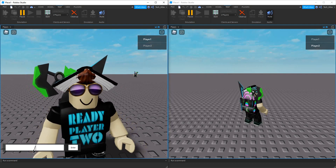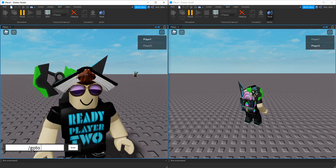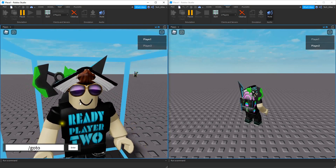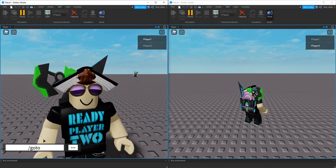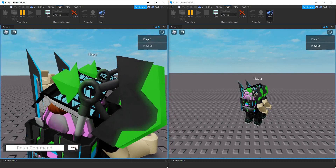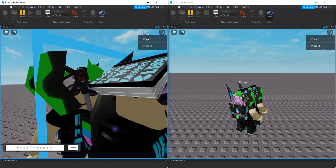So it's going to be slash go to. And then I'm going to be teleporting to player two, which is in the background over here. So I can put their name, which is player two. And then when I press enter, I get teleported to player two.